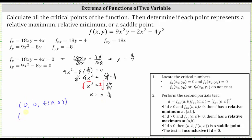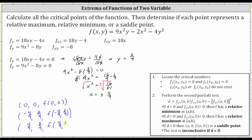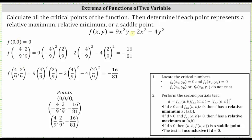So we have two more critical points: one where x is negative four ninths, y is positive two ninths, and the z coordinate is f of negative four ninths comma two ninths; and a third critical point where x is positive four ninths, y is positive two ninths, and the z coordinate is f of four ninths comma two ninths. When both x and y are zero, the function value is zero, giving critical point (0, 0, 0). Both f of negative four ninths comma two ninths and f of four ninths comma two ninths equal negative 16 over 81.